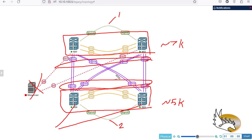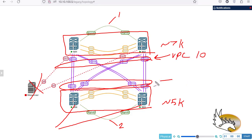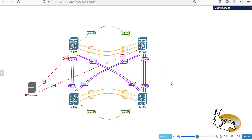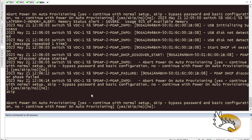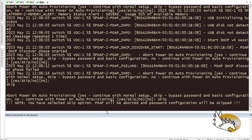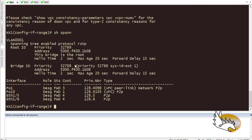I want to avoid confusion, so I'm going to use different VPC numbers — VPC 10 up here and VPC 20 down here. Basically what I'm doing is adding some interfaces to the VPC up there. Let's make some configuration changes while I wait for the other switch to come up. Going back to NX1.